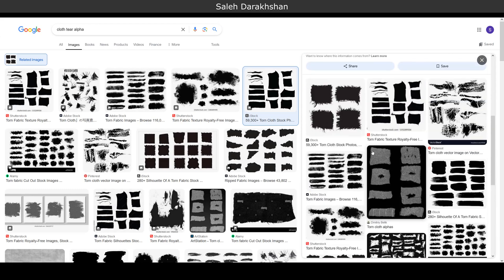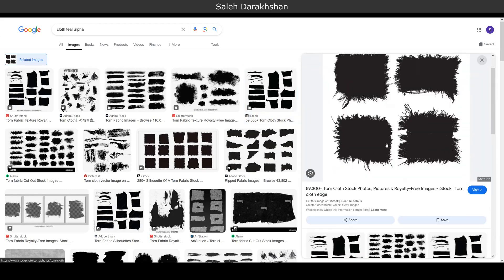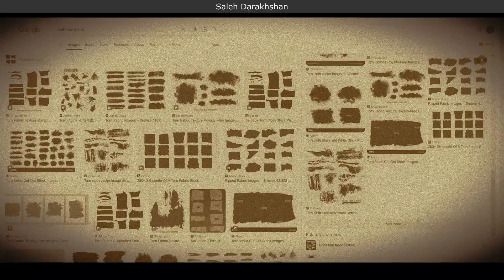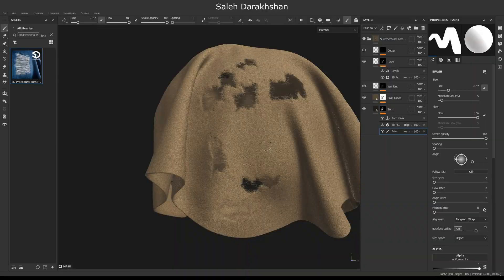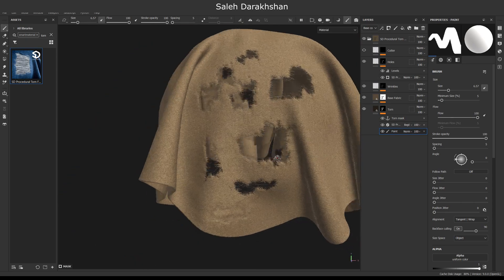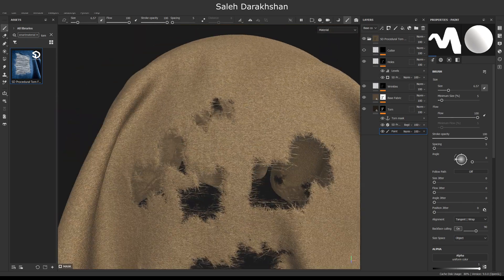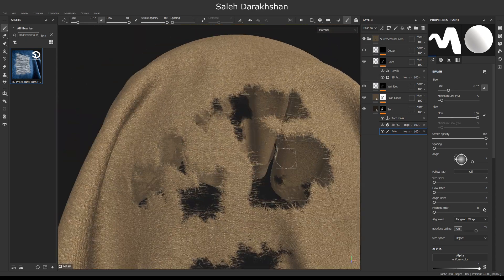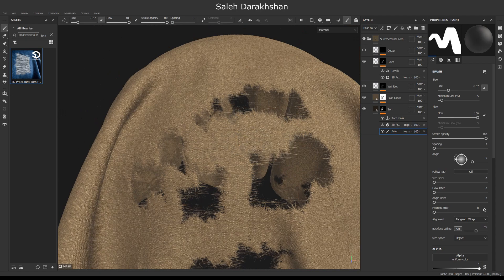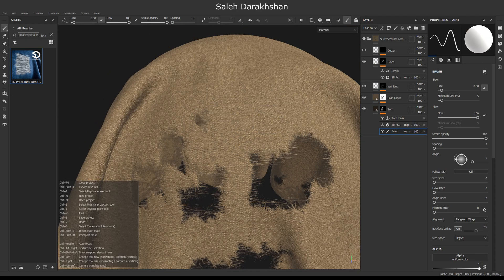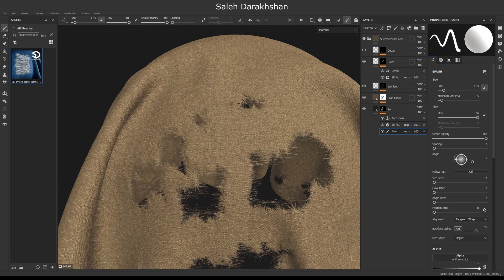Have you ever looked for the torn fabric alpha? There is no need anymore. Now you can paint the torn fabric in a procedural way and in the desired shape. This is a procedural smart material.